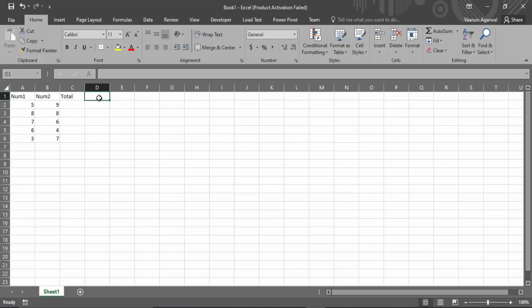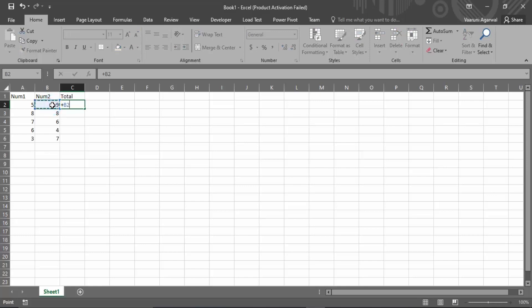The steps are very simple. You gotta come in the column or in the cell where you want the sum of the numbers. You gotta put a plus sign, select the first cell, then again put a plus sign, and then select the second cell.